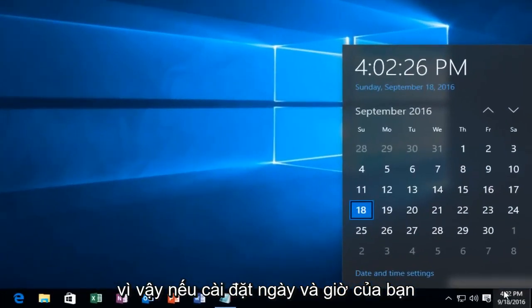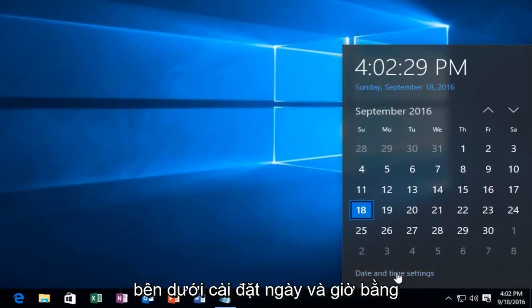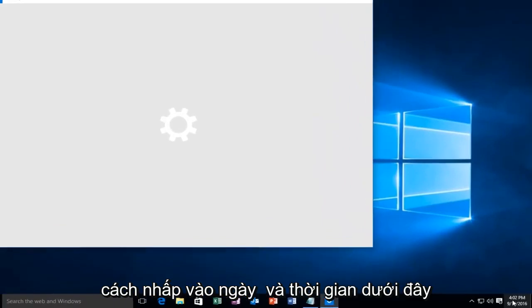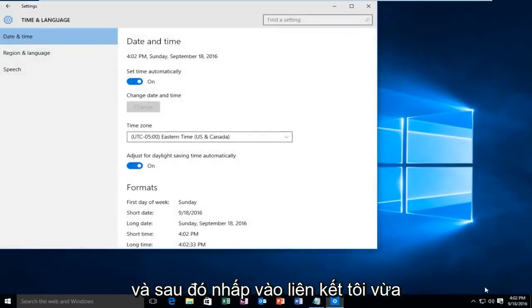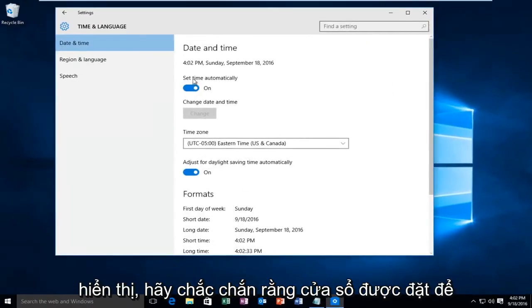If your date and time settings are not correct, you want to go underneath date and time settings by clicking on the date and time and then clicking on the link. Make sure Windows is set to record the time automatically.